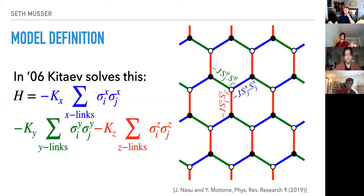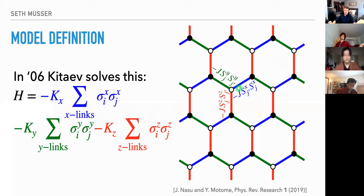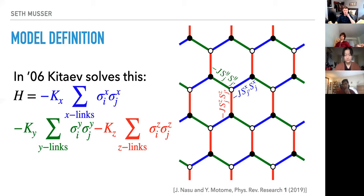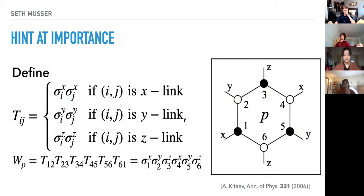We'll start with the Kitaev model. All those hand-wavy things with the resonating valence bond state — we don't have to do that kind of thing here. Instead, Kitaev wrote down what seemed at the time like a somewhat ad hoc Hamiltonian. Instead of the Heisenberg Hamiltonian, where on each link of the hexagonal lattice you have the full spin dot product, here we take only part of this spin dot product — the type of bond determines the type of interaction. Note that Kitaev originally used J's, but in recent papers this has been renamed as K's in his honor.